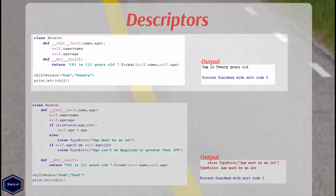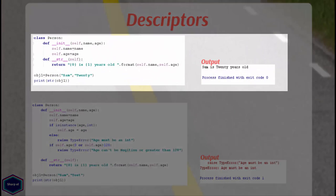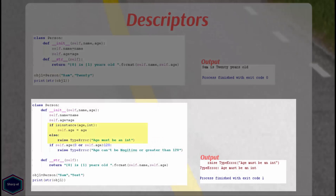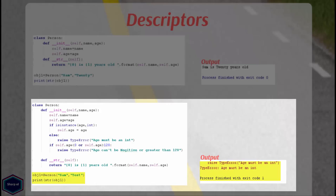Now in my next example, my age attribute has a string value, which shouldn't also be the case. Again I can go the conventional way and implement my own version of type checking in my __init__ method using if statement. Now again everything works fine and Python gives me exception if age is not between 0 and 120 or if age is not an integer value.